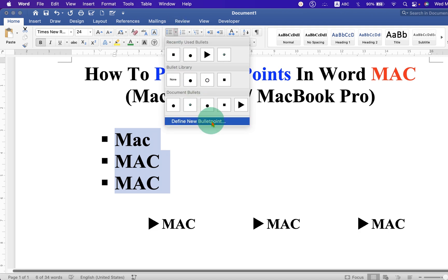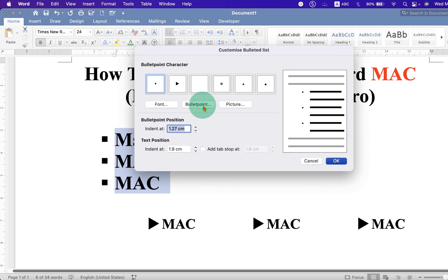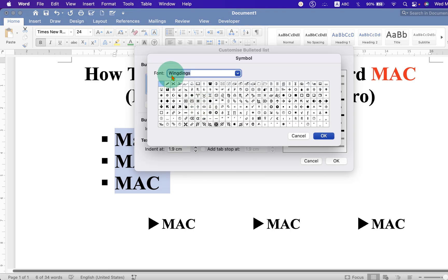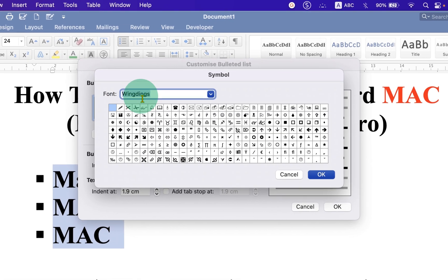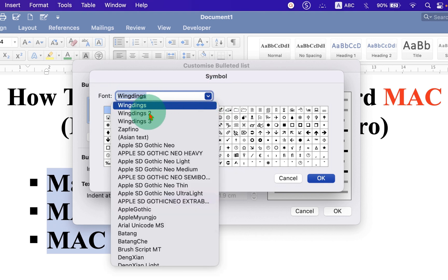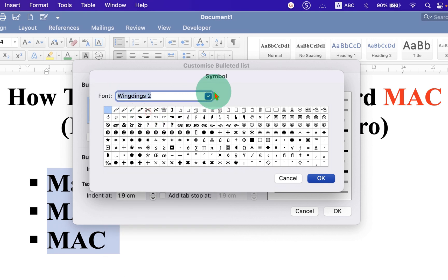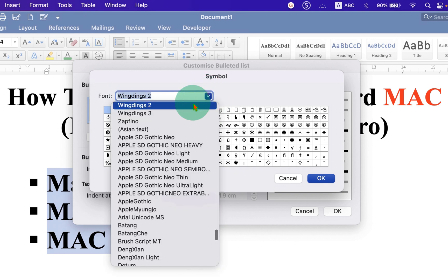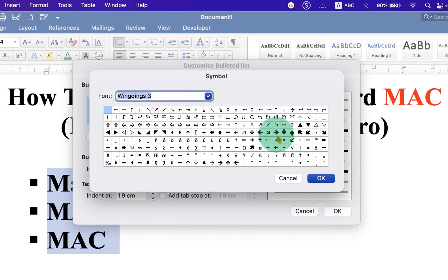If you are not happy with this bullet point style, you can click on 'Define New Bullet Point', then click on bullet point type. Under Wingdings in the font section you will see Wingdings 2 and Wingdings 3 — there are many symbols available here.